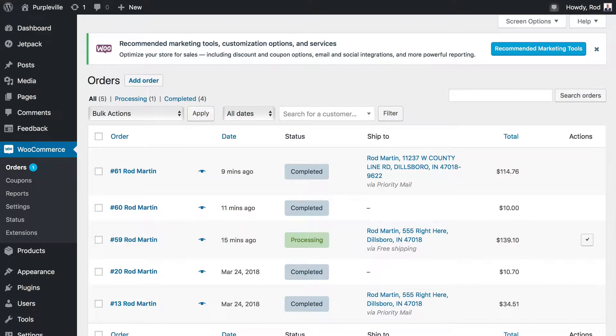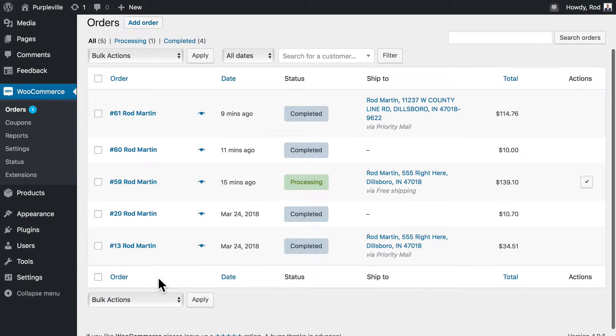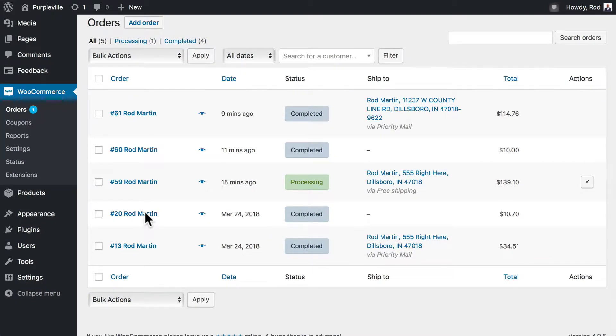Well it's never fun, but sometimes you have to issue a refund. In this video we're going to talk about how to do that. Let's assume that order number 20 was completed but they sent the items back.